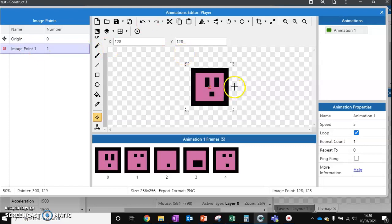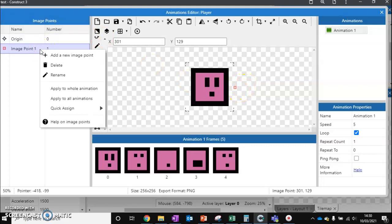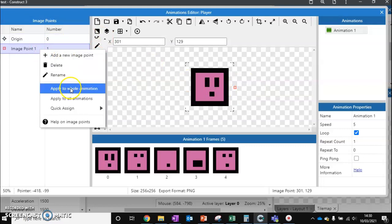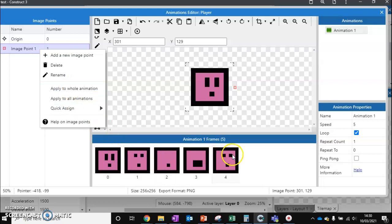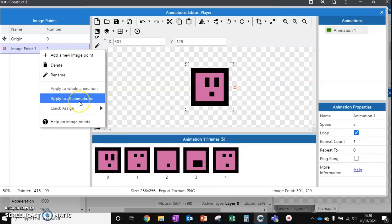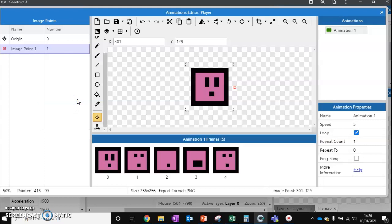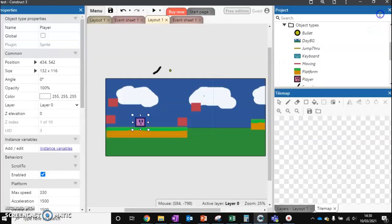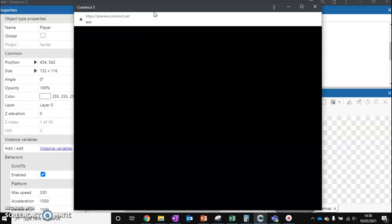Right-click on this origin point and apply to the whole animation if you've got one animation like I have, or apply to all animations if this is going to be across multiple animations. So I'm going to apply it to all animations, I'm going to test it again.